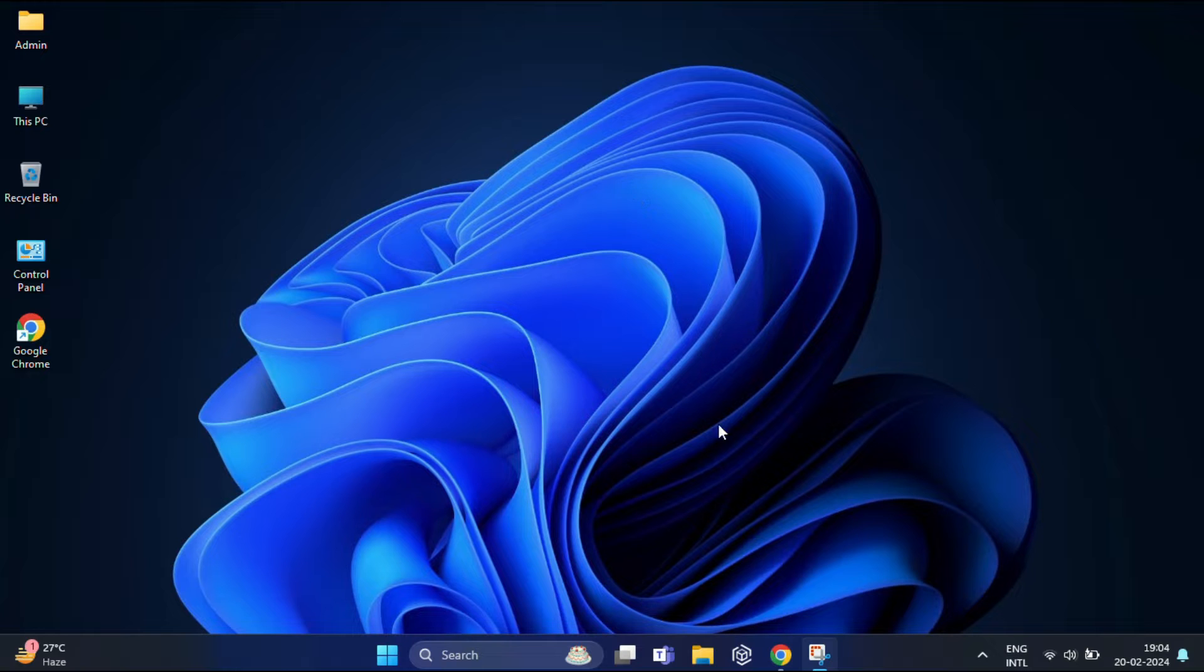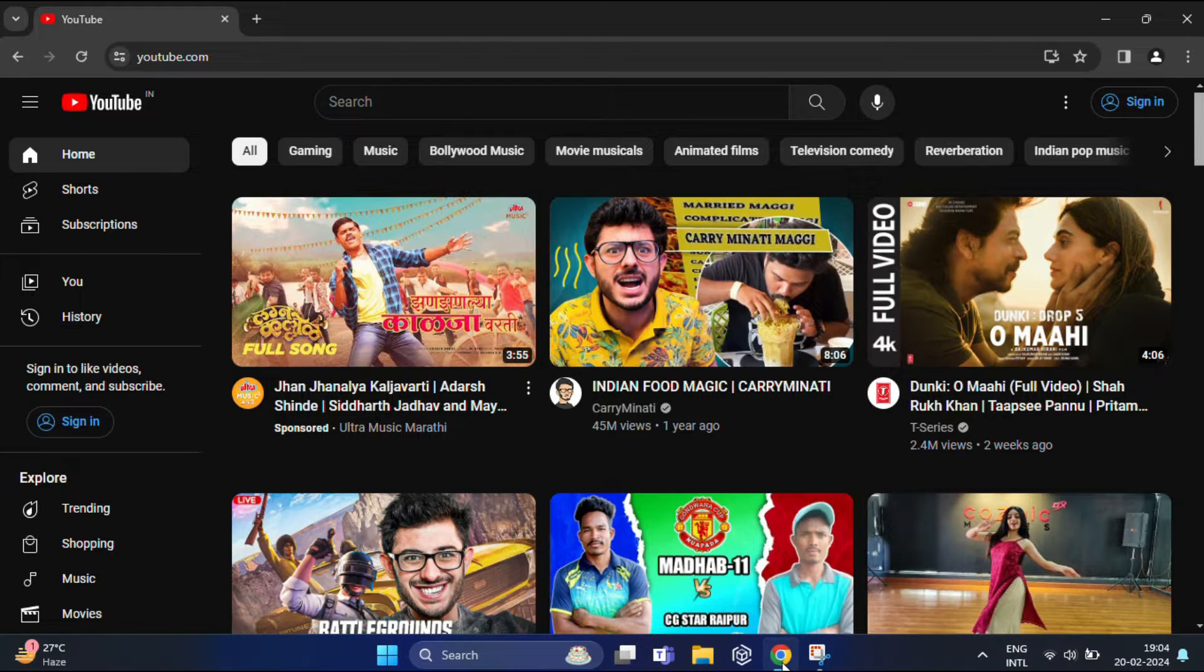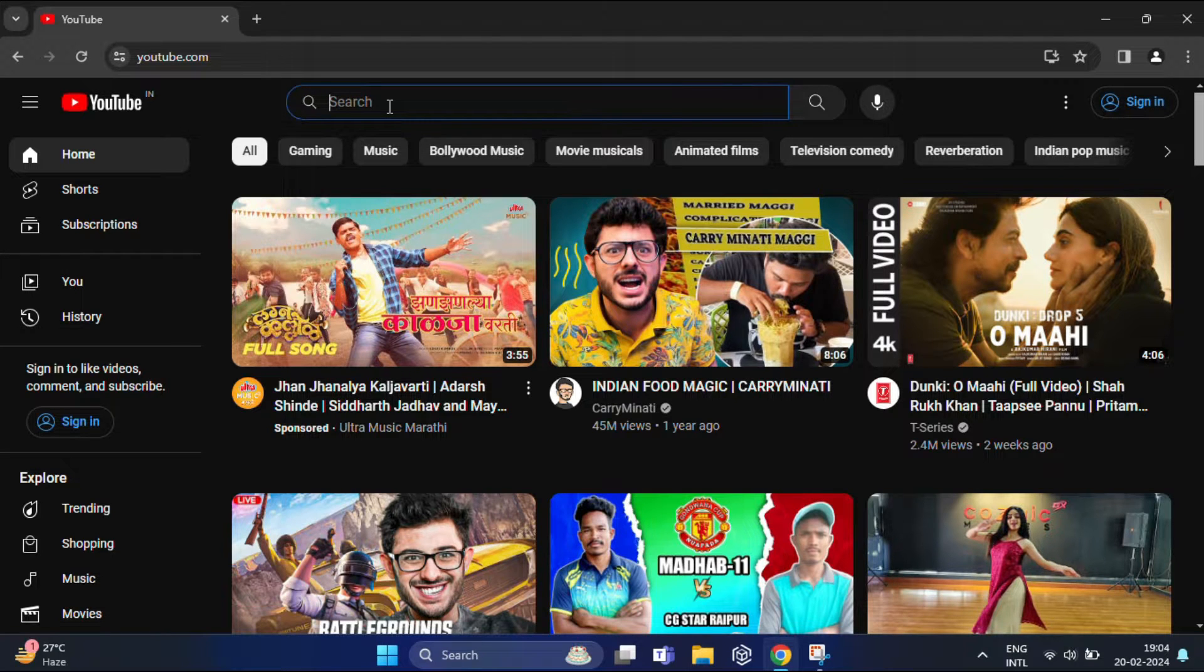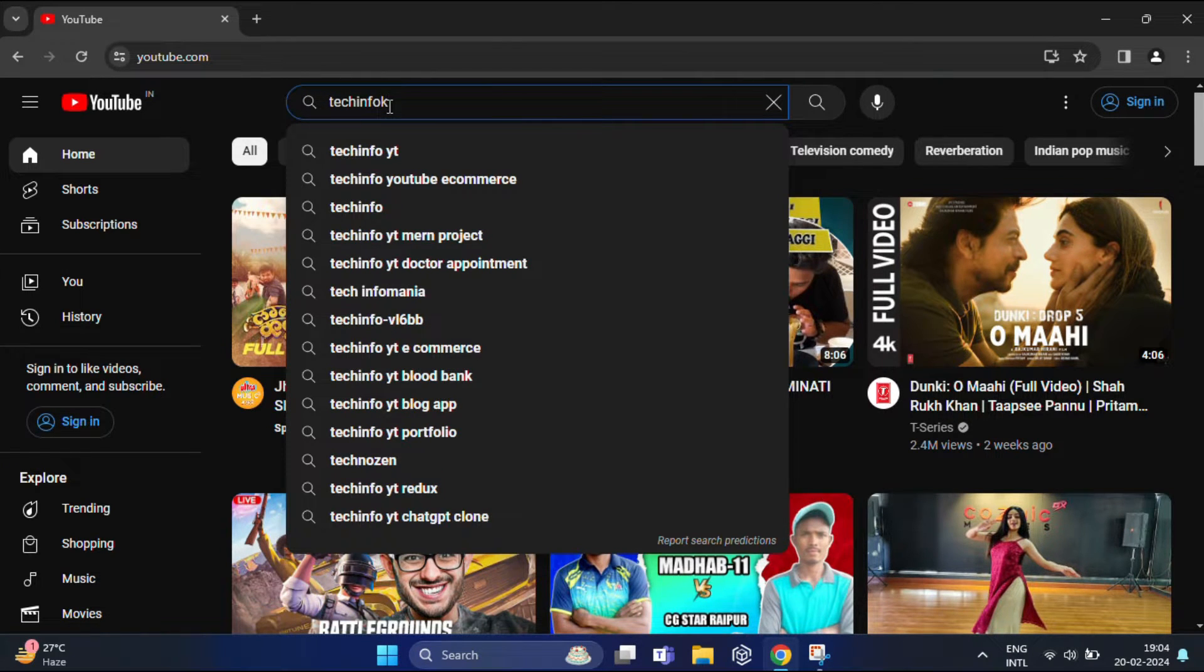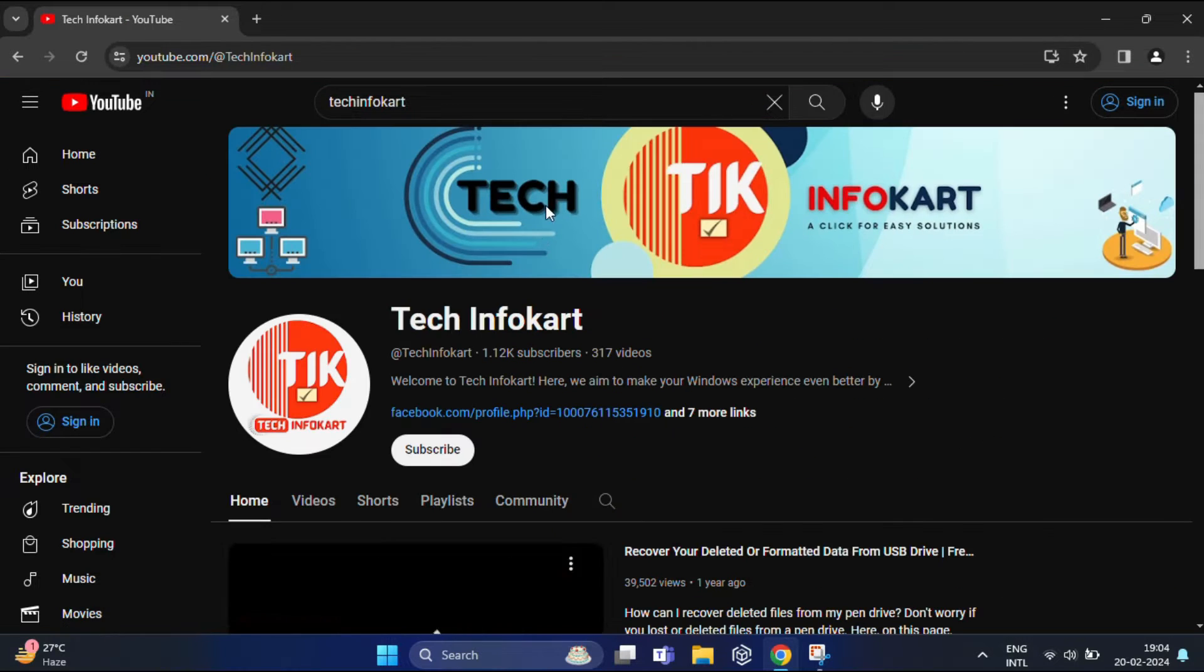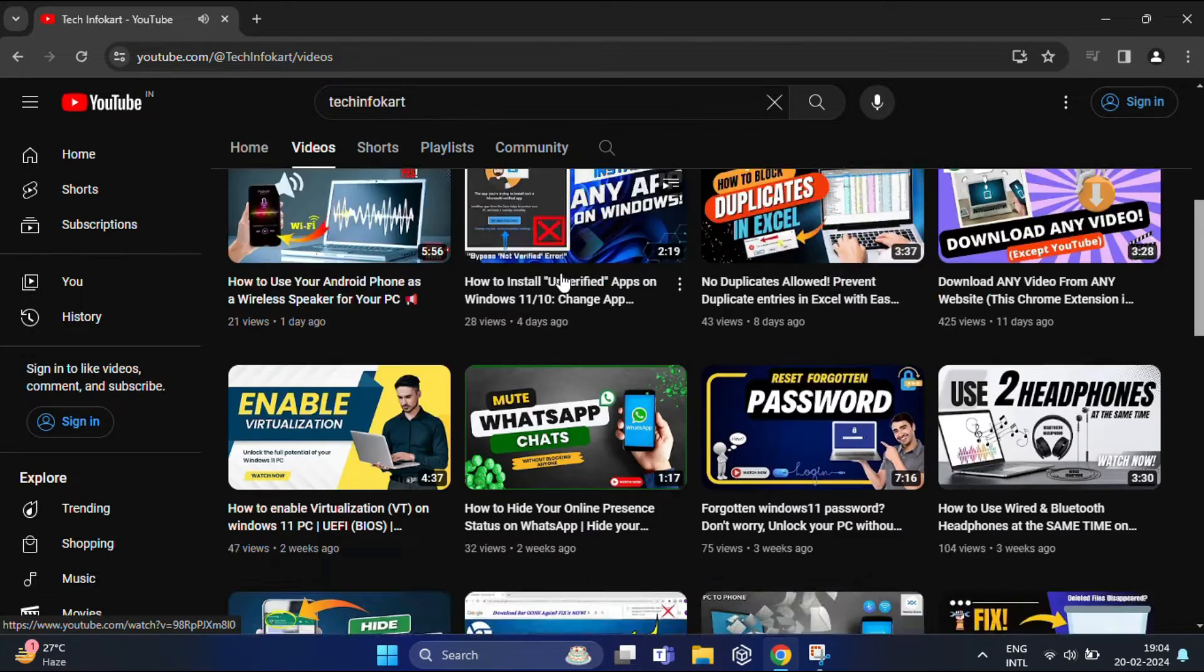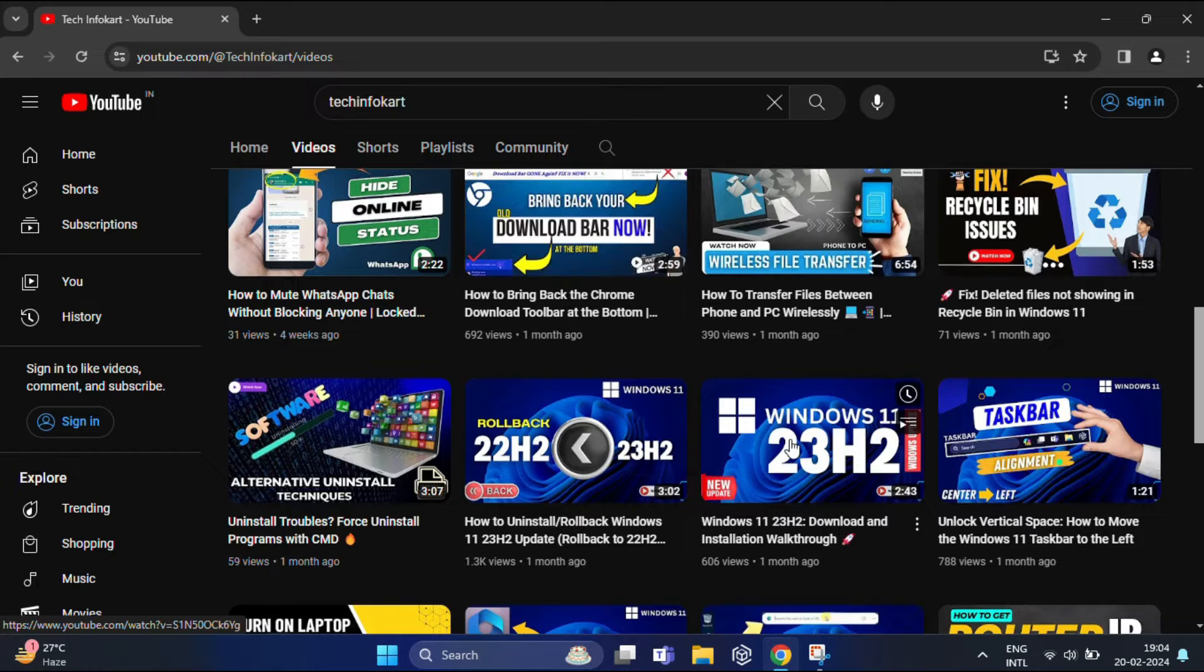For that, open your browser and navigate to the YouTube channel video you're interested in finding out the category they're using. Let's open my own YouTube channel and select any of the videos from here.